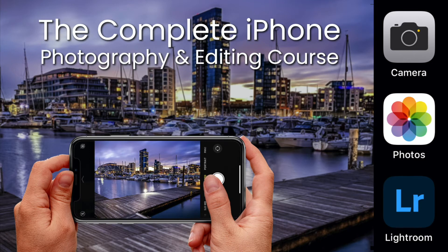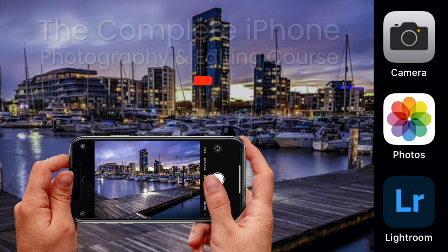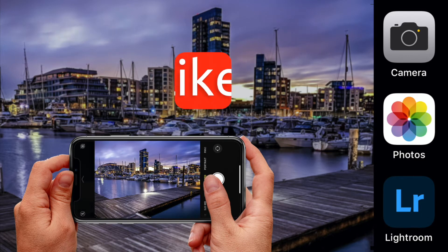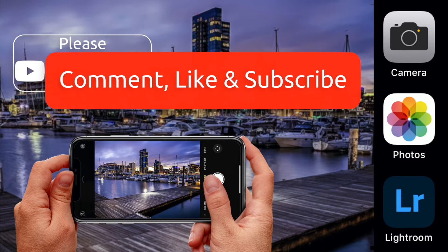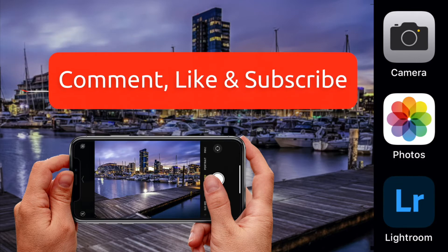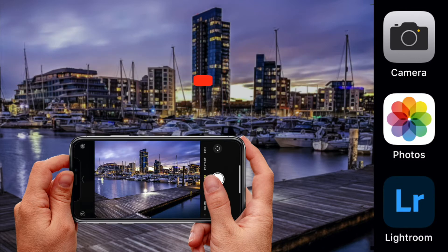To ensure we can keep producing great free content, please leave a comment below or leave a question that we can help you with. Then like and subscribe for all the latest updates. Thanks for taking the time to watch this video.